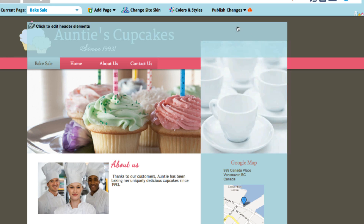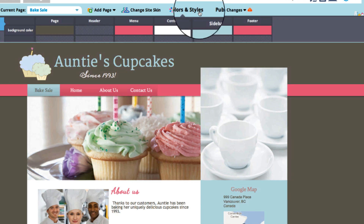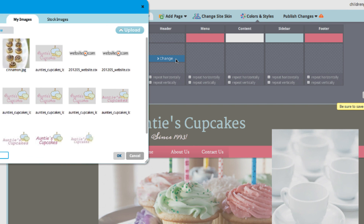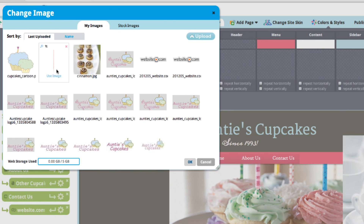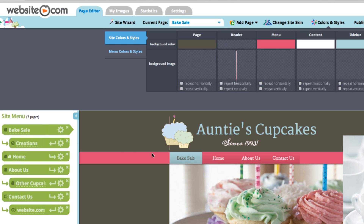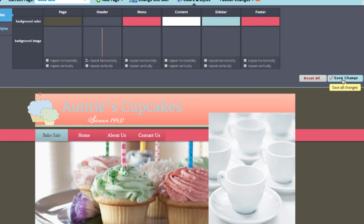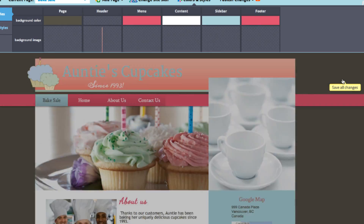Another thing you can do in the header area is change the color or add an image — just go to colors and styles. In the header area, I'm going to add an image. You'll see it's just a little sliver right here, but if you repeat it horizontally it would look like that. I'll save the change.